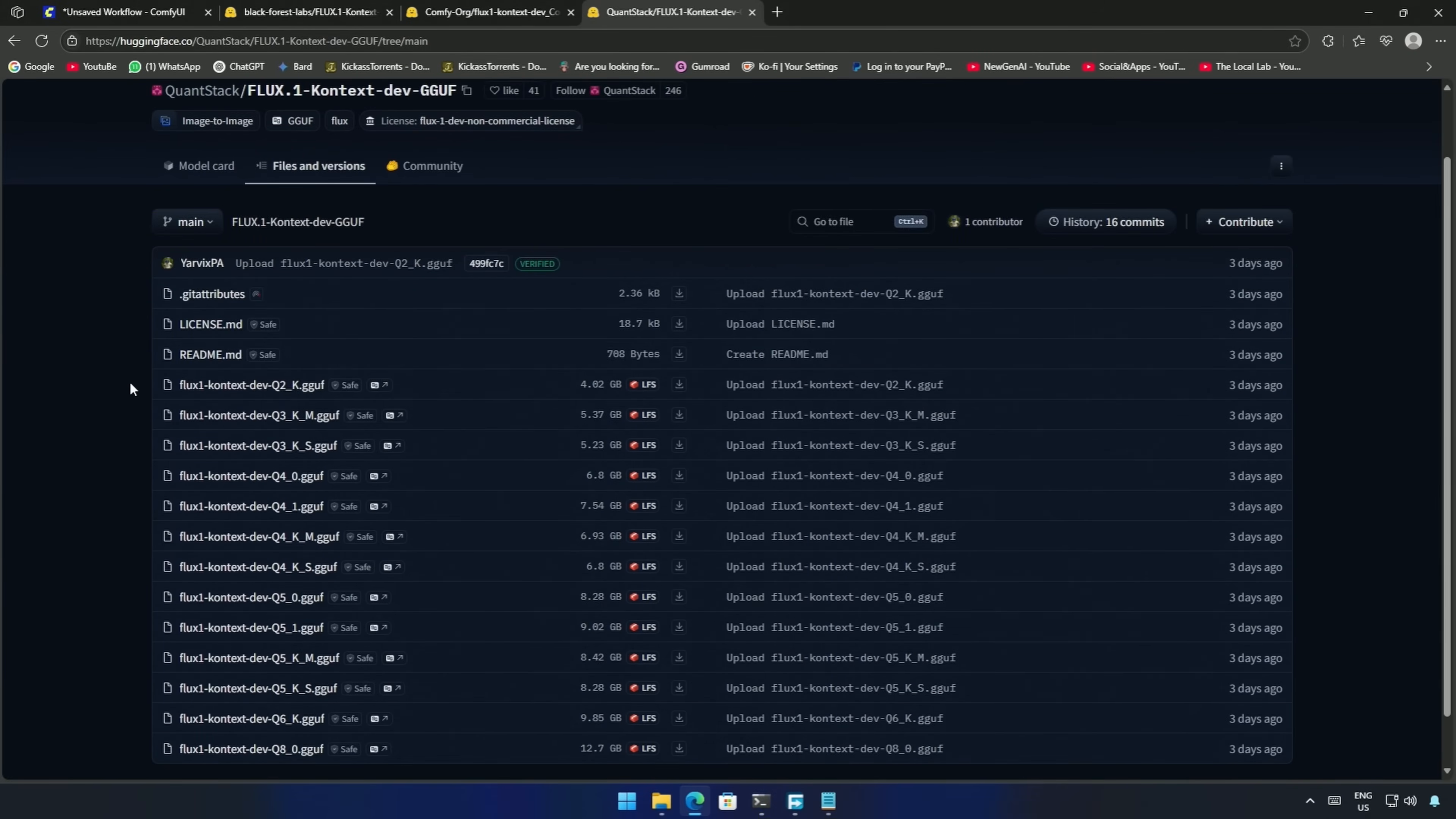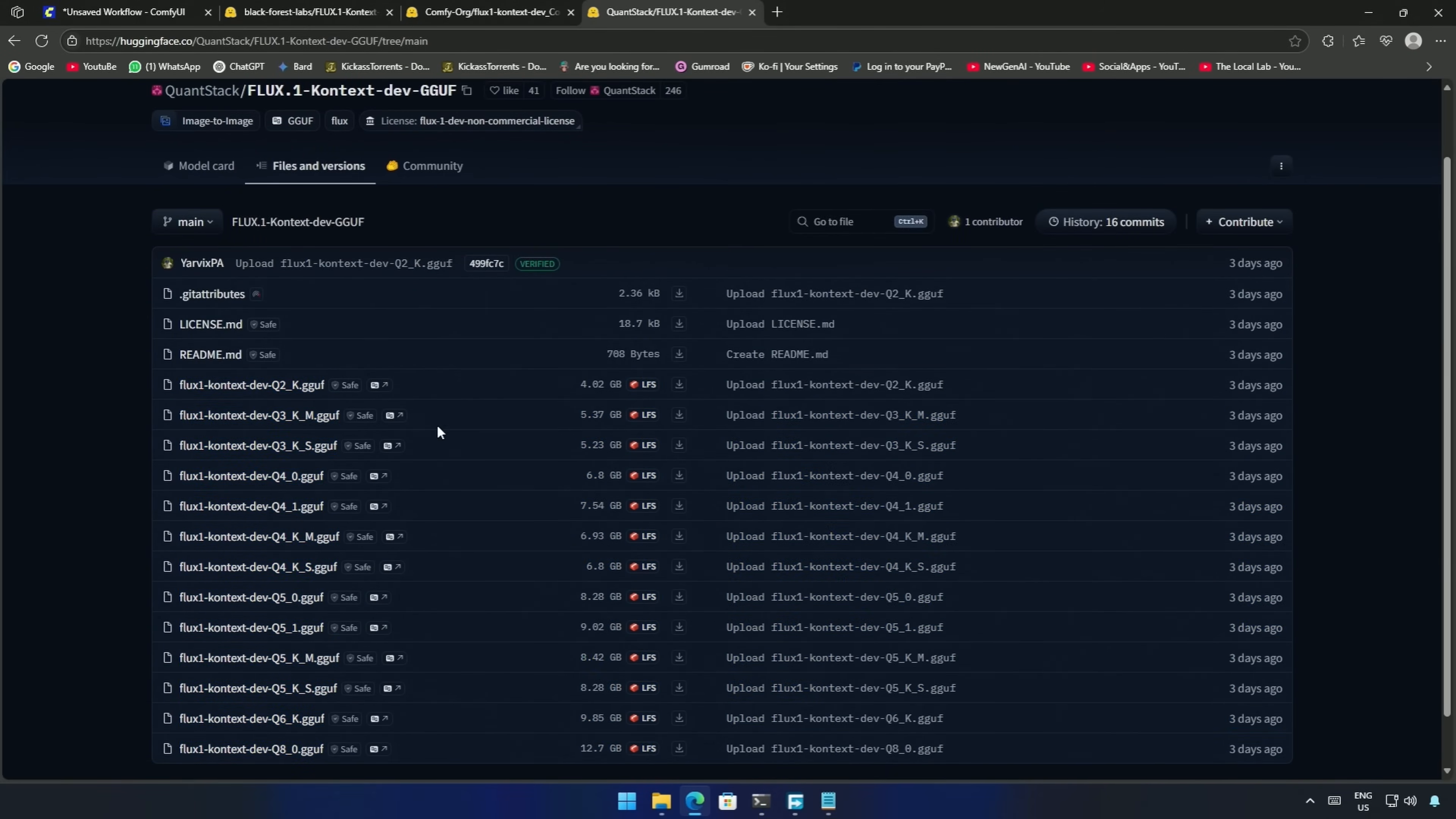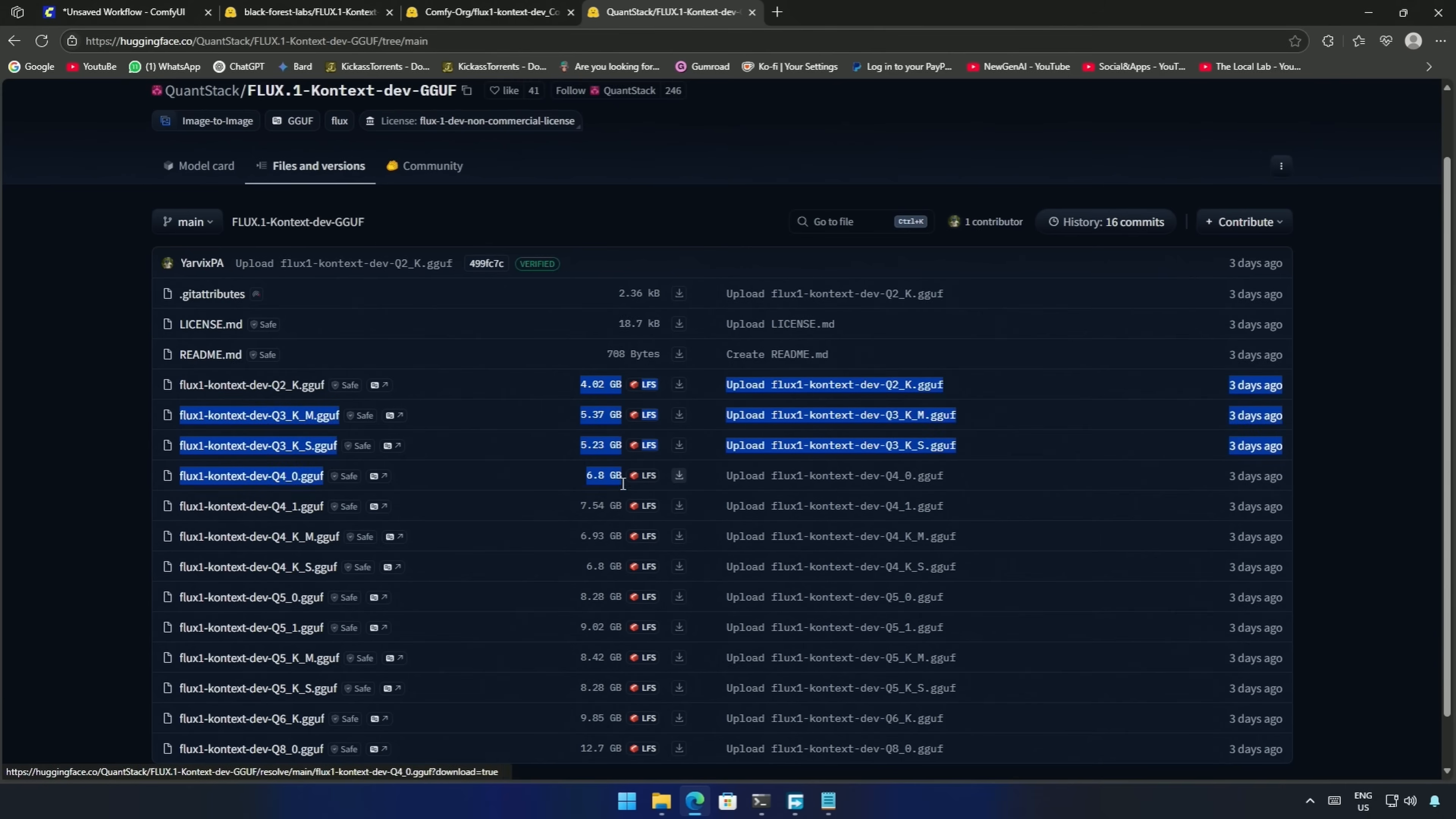Starting from Q2 till Q8, the models are good in comparison to their sizes. The smallest model is 4GB in size.